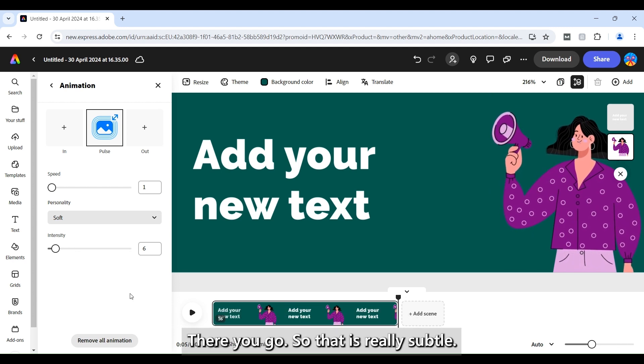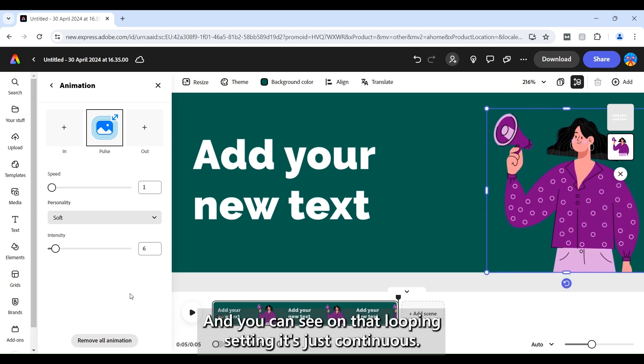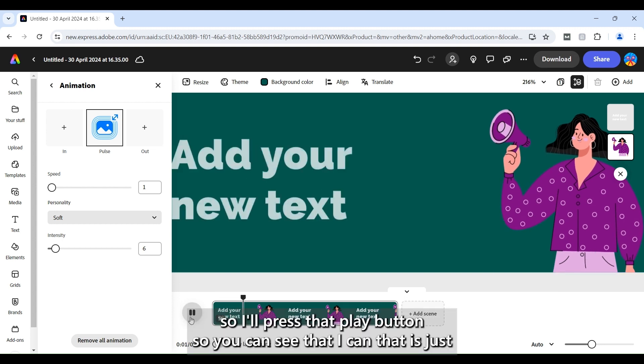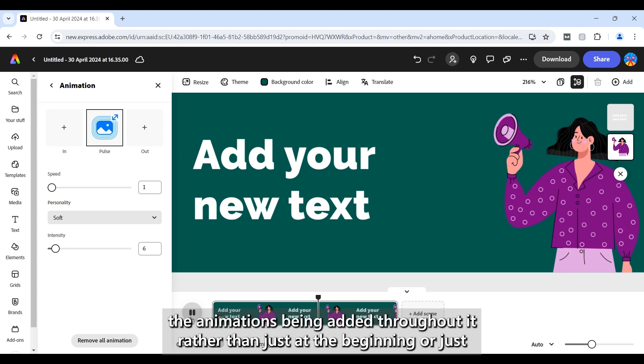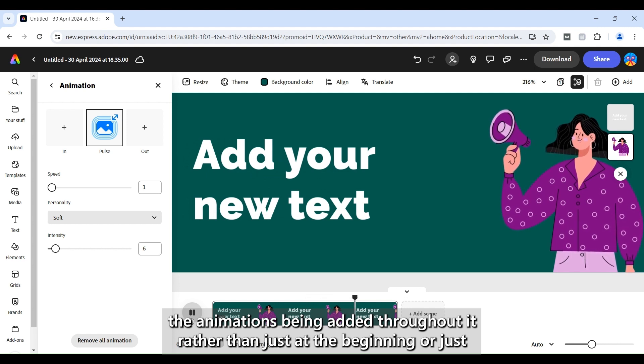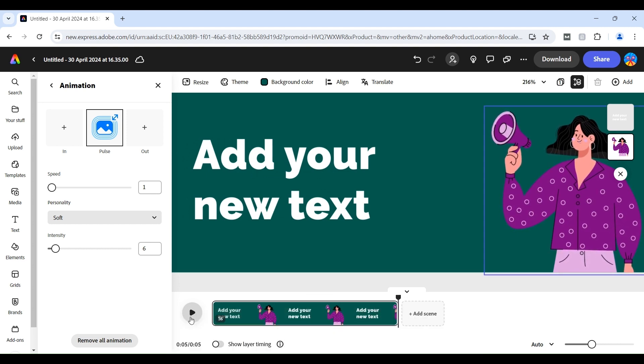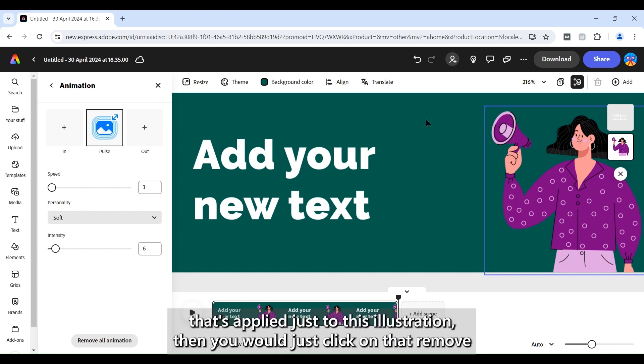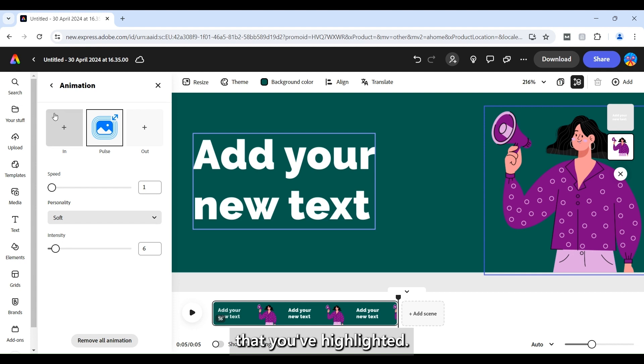So that is really subtle and you can see on that looping setting it's just continuous so I'll press that play button so you can see that again that is just the animations being added throughout it rather than just at the beginning or just at the end. And again if I wanted to remove that animation that's applied just to this illustration then you would just click on that remove animation and it would remove it from just the element that you've highlighted.